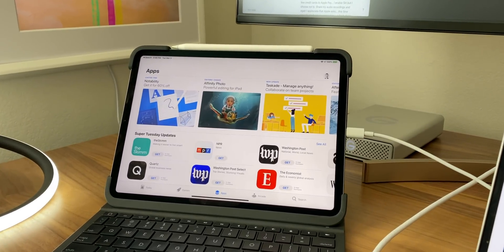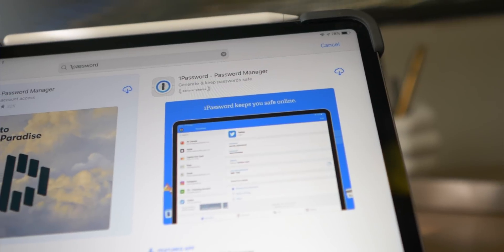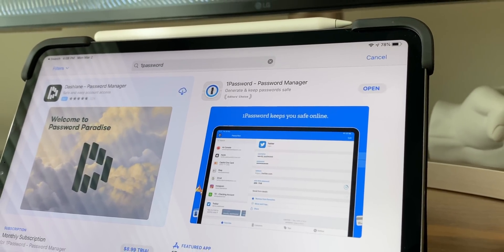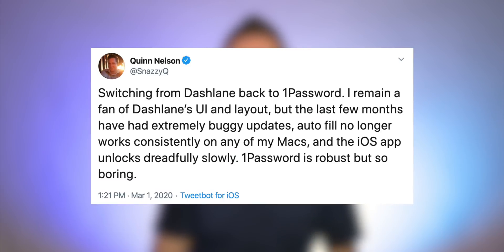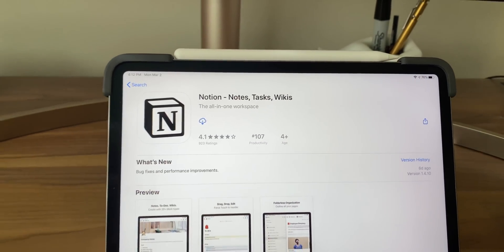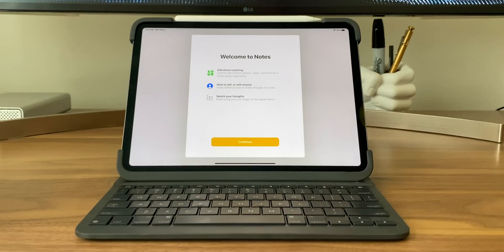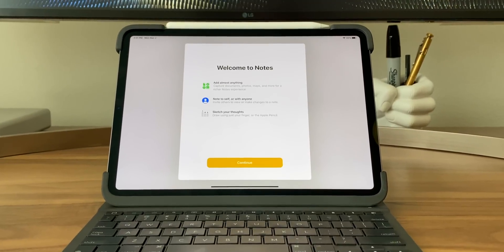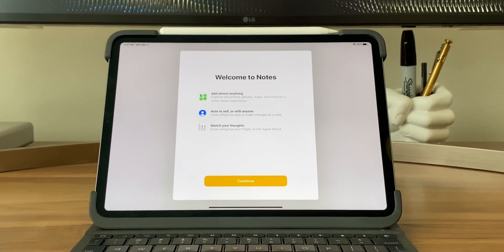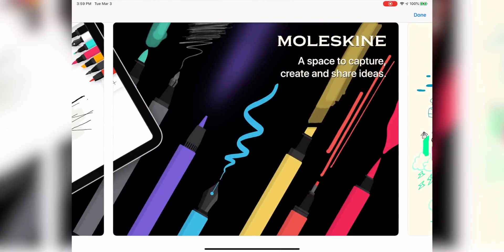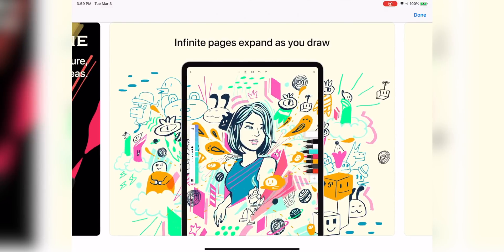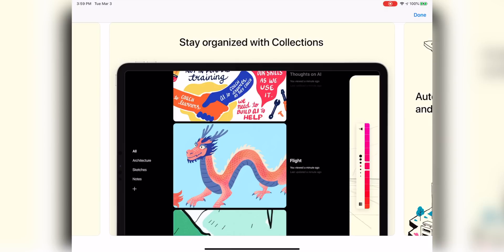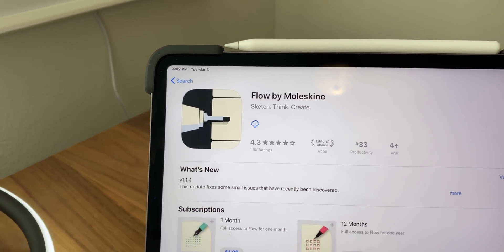The very first app I grab is my password app, which is currently 1Password, because I'm about to need to enter a billion different passwords. 1Password is boring, but it just works — and that's what I need. Next, I grab Notion because it's my go-to notes app for business stuff. For handwritten notes, I still prefer Apple Notes because nothing is faster than using that lock screen shortcut with the Apple Pencil. I also recently checked out Moleskine's Flow app, which has incredible lifelike tools — it would pair perfectly with Paperlike — though I don't love the subscription model.